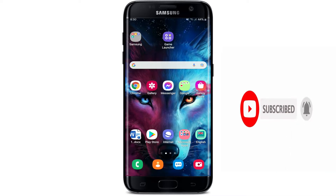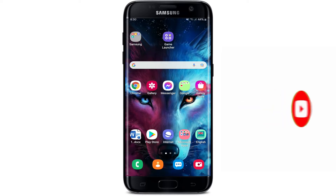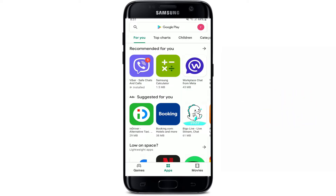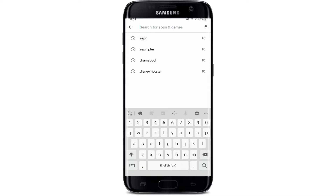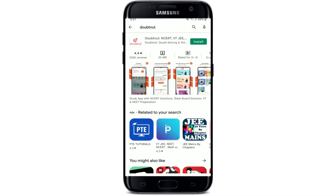Open up your Play Store to get started. Make sure that you are connected to a Wi-Fi or cellular data. Once you are, go to the search box at the top of your Play Store and type in 'Doubtnut' and search.